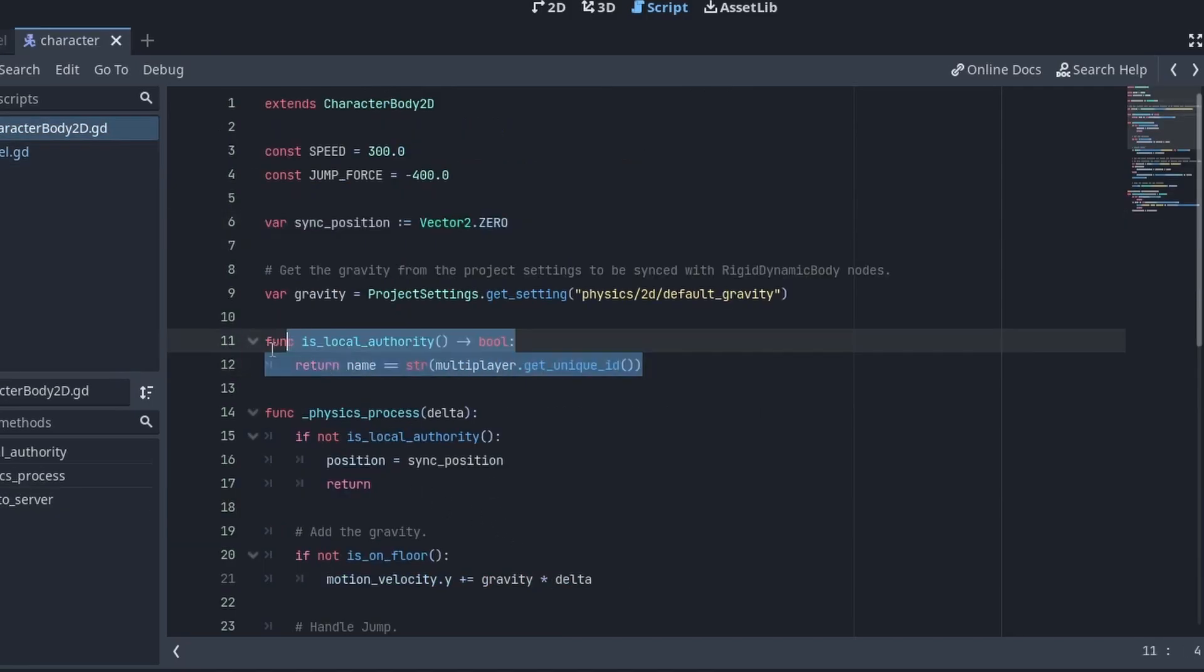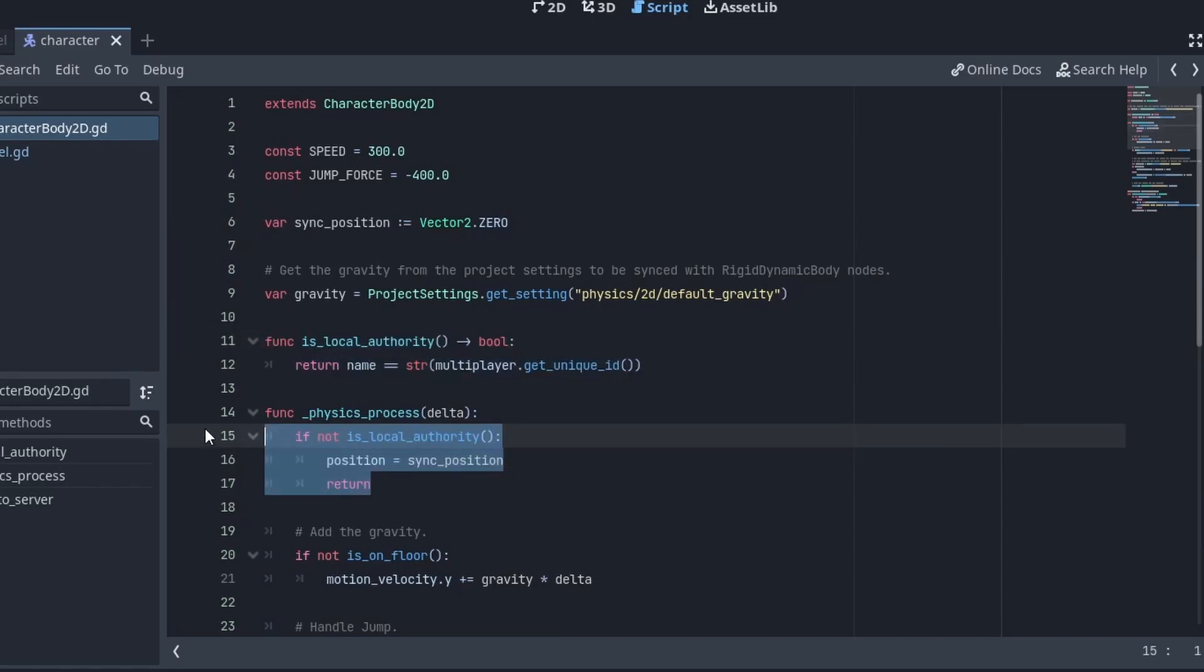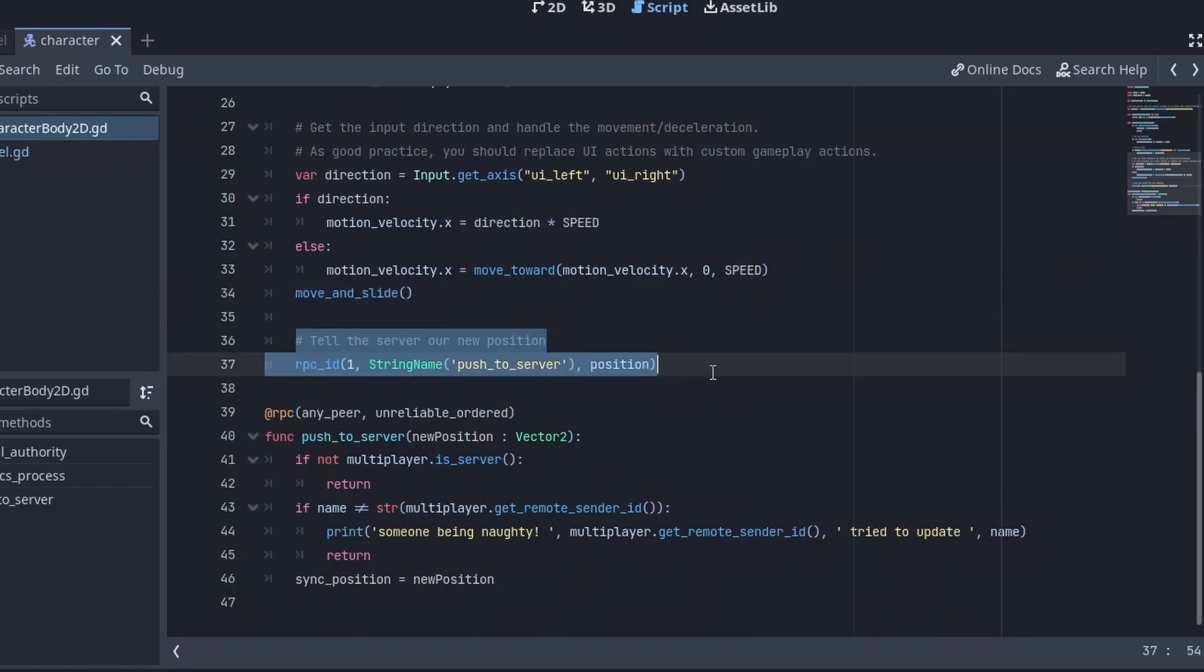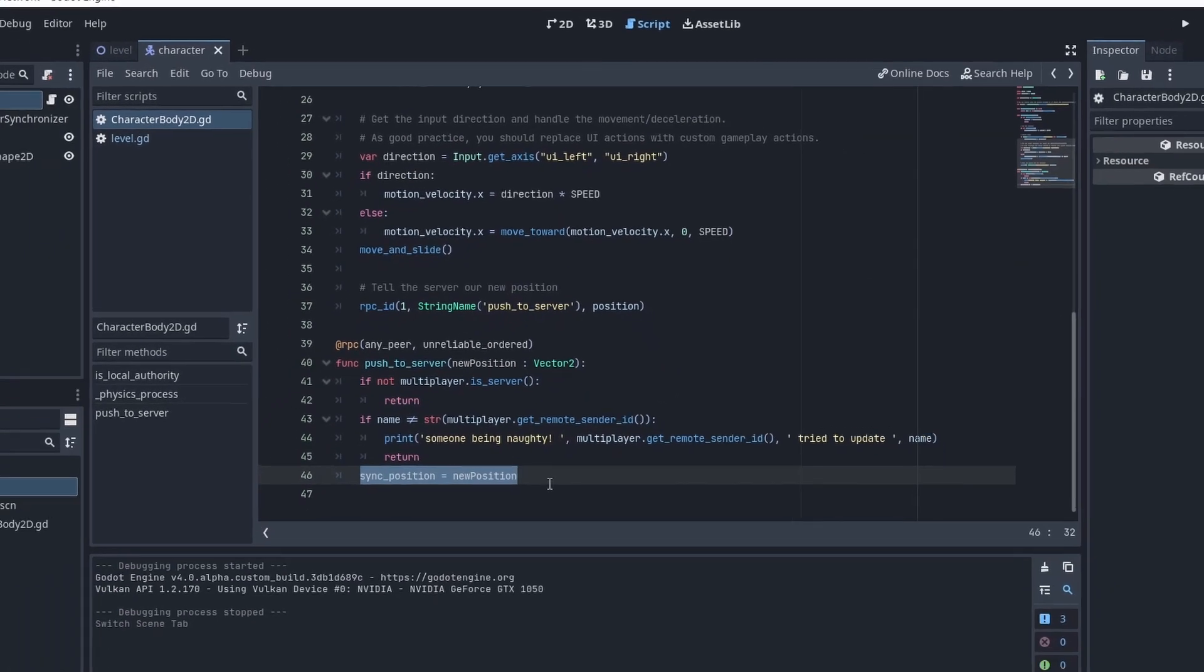Here's the networking code. Clients just use the sync position. If we're the local authority, we need to tell the server our new position after we move inside.